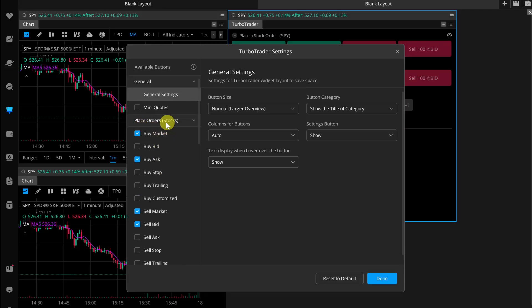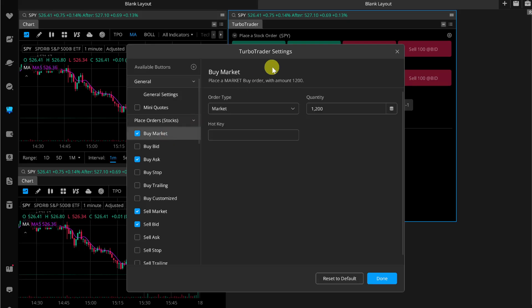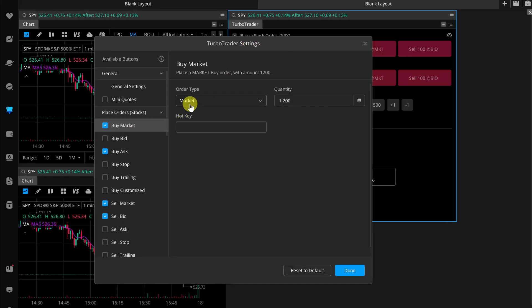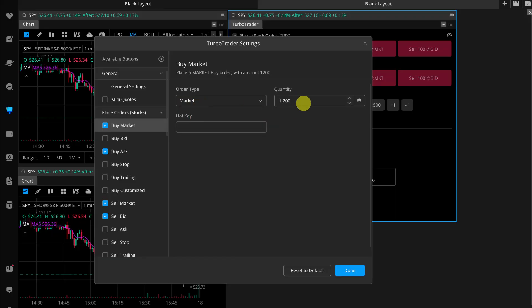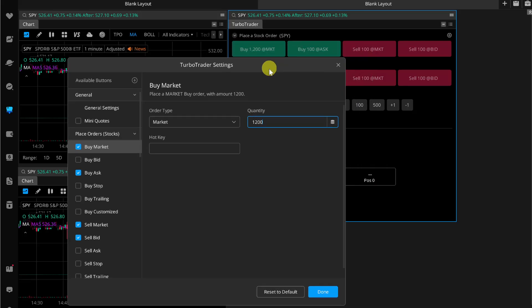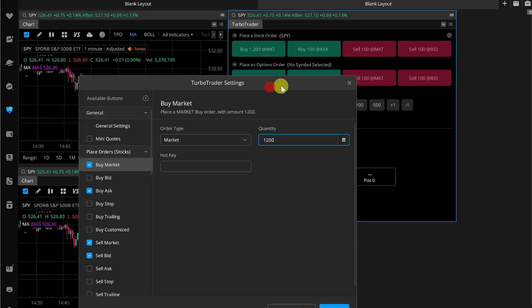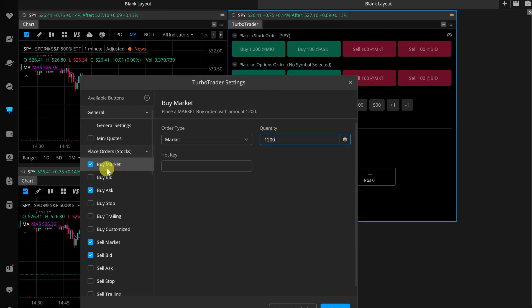If you want to change this buy market button details, here you can simply select the order type if you want. Then you just have to enter the quantity, how much you want to place when this button is clicked. For example, if you want to buy 1200 quantity of the selected stock, you can simply enter that amount, 1200.